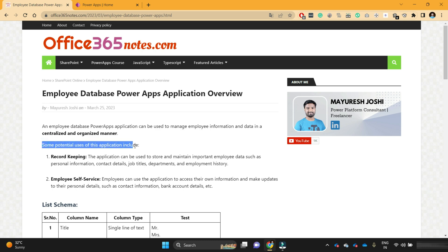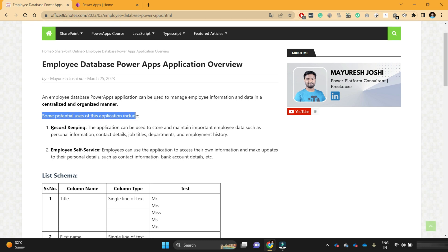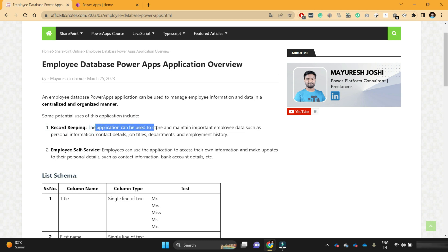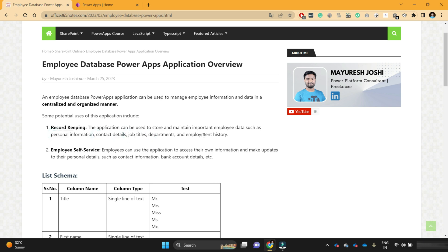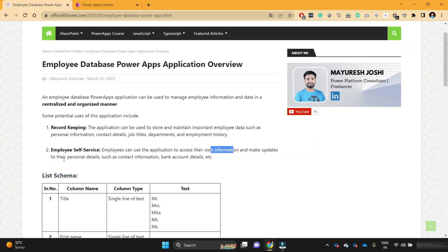Some potential uses of this application include record keeping — the application can be used to store and maintain important employee data such as personal information, contact details, job title and department, and employment history like date of joining and date of exit. It can also be used by employees to view their own information and make updates to their personal details, such as contact information and bank account details.